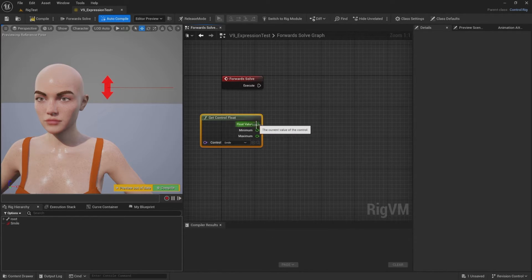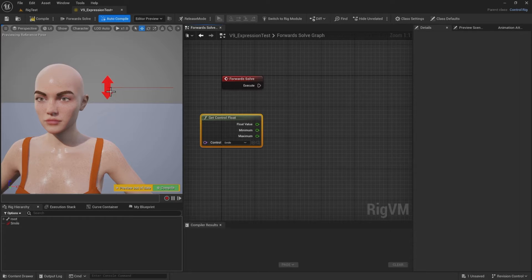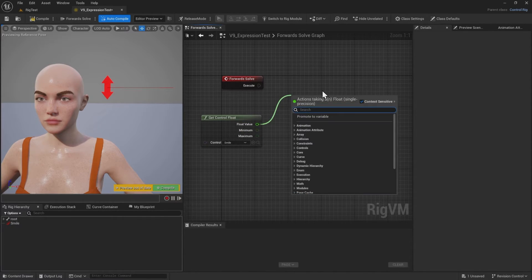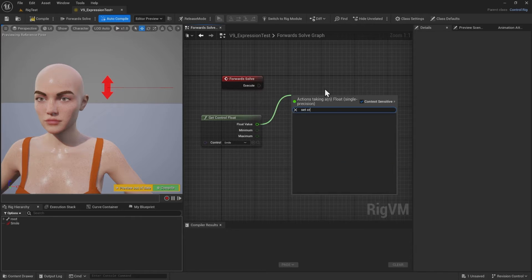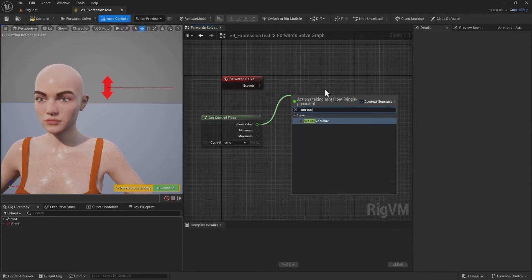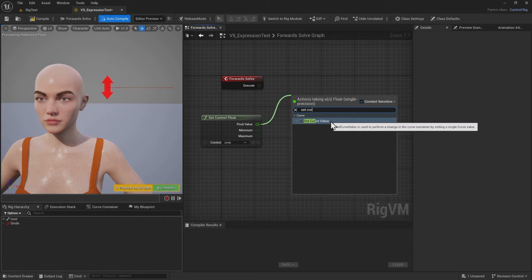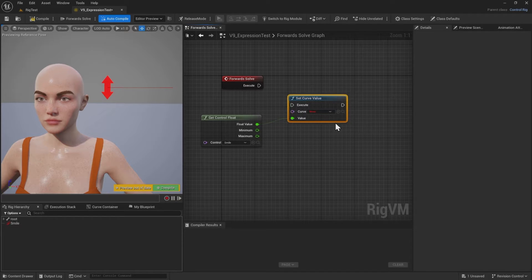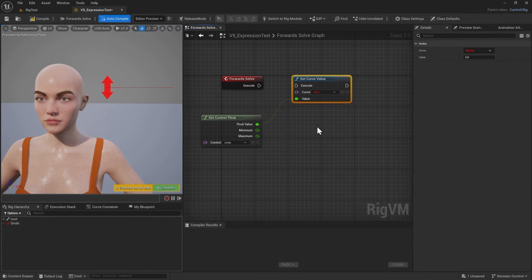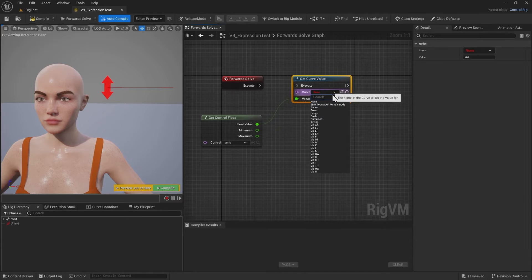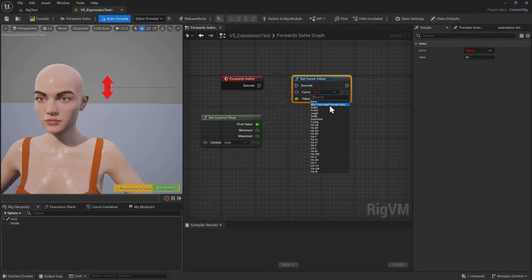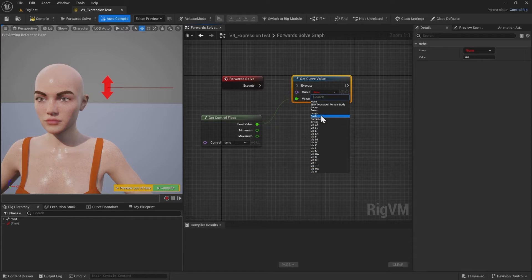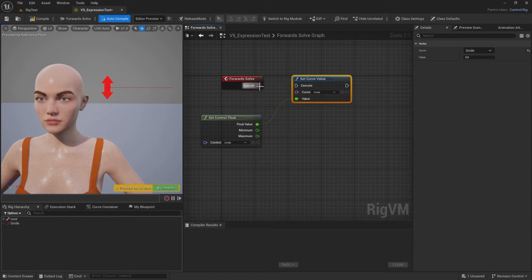So the float value for my smile control, and I want to set this as a curve value. So I say set curve value. As we are familiar from these things in animation sequences, if you want to animate these things directly, then you would animate curves technically. And that is what we do here. The curve itself is the morph target you want to drive. I'm going to choose smile, these are all my morph targets here.